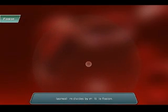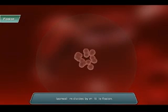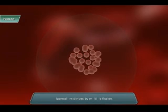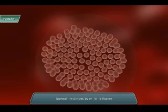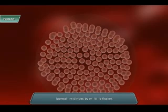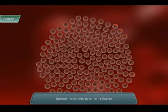Single-celled organisms, such as the malarial parasite Plasmodium, divide into many daughter cells by multiple fission.